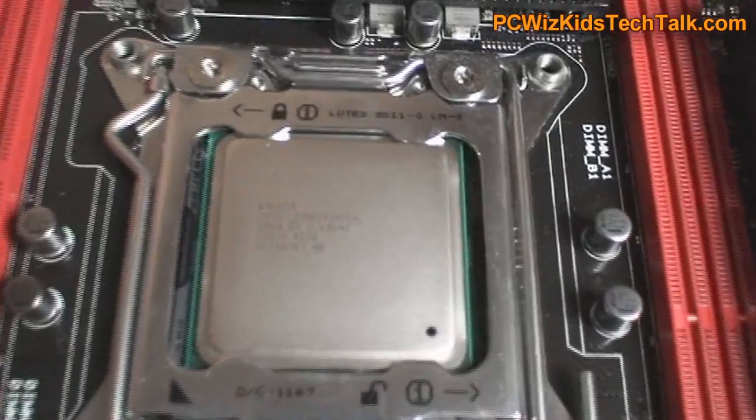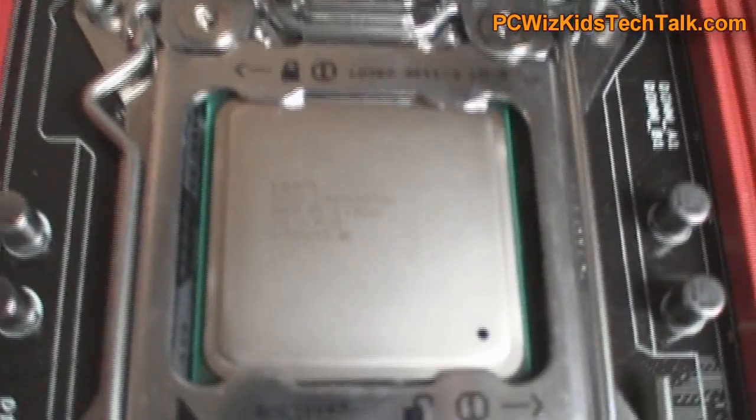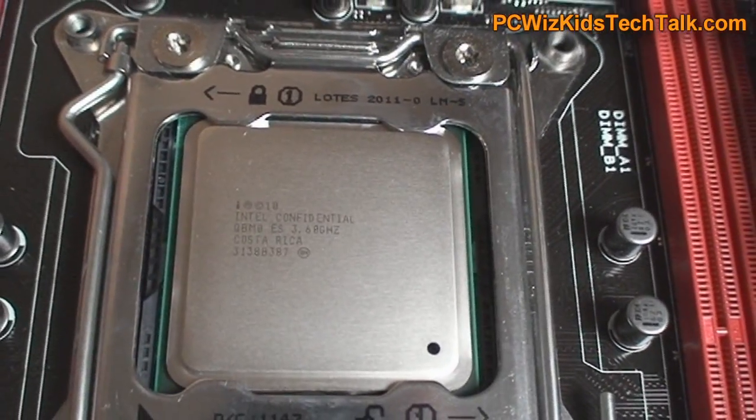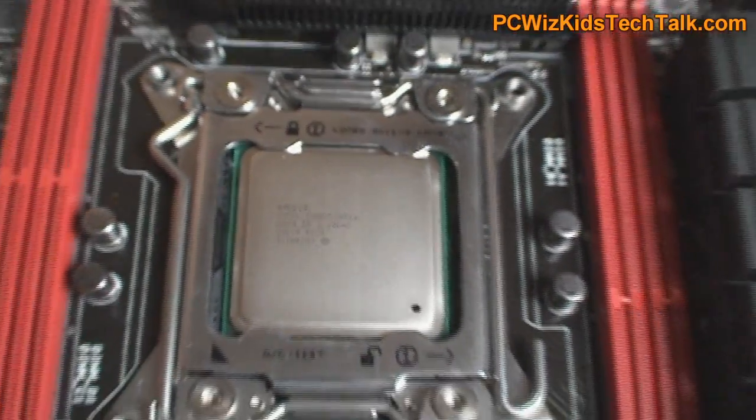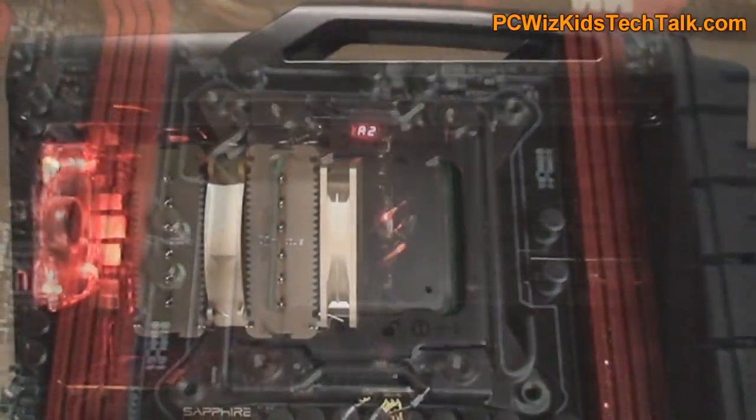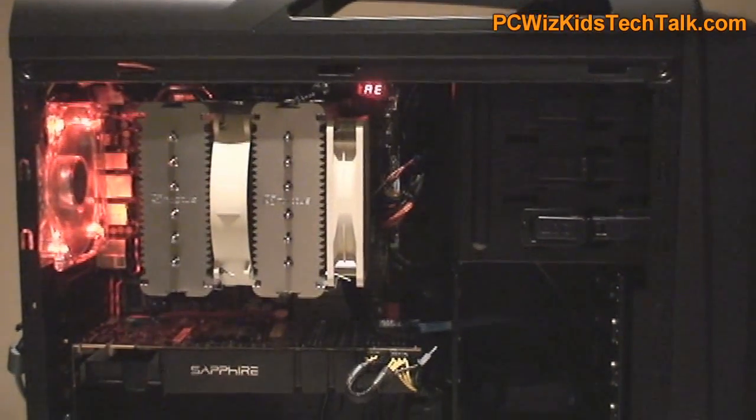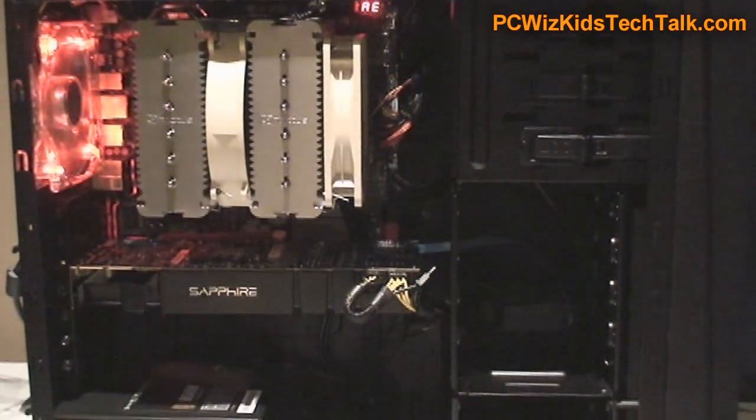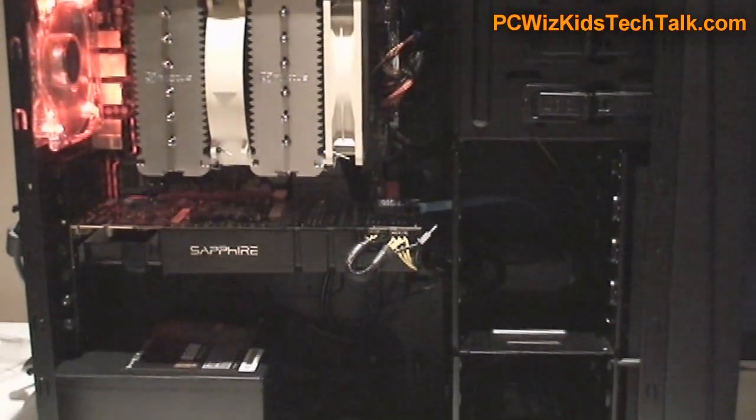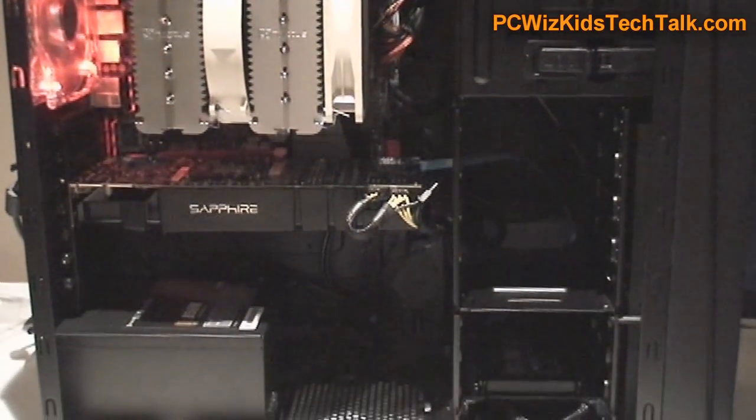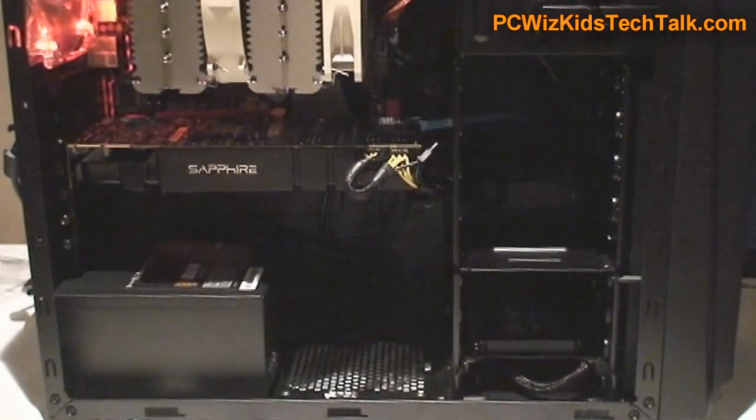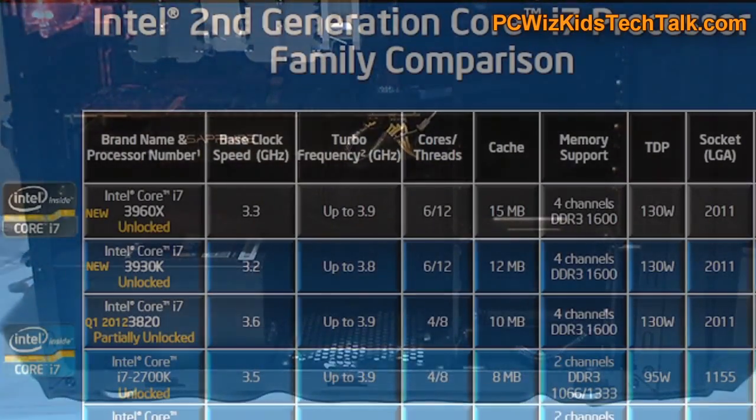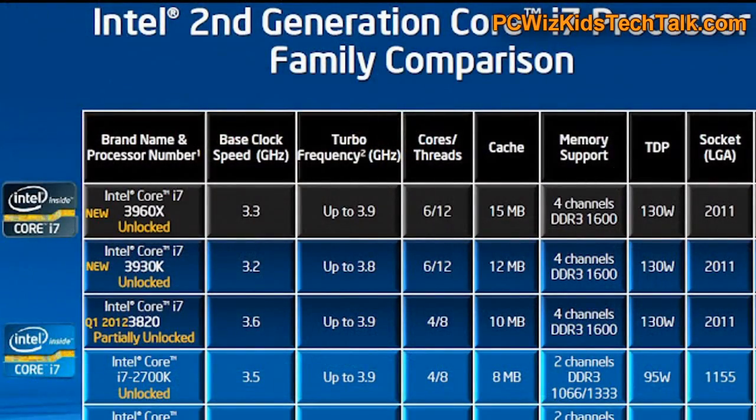This one that I installed on my Rampage 4 Gene board is overclocked now. You can see the Noctua DH14 CPU cooler. You really need a good CPU cooler if you want this thing to run overclocked on an unlocked processor.